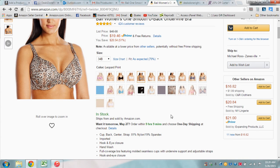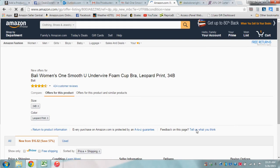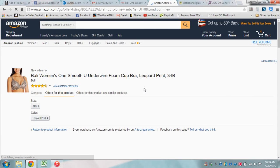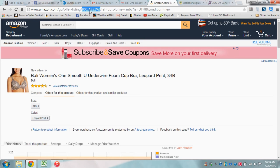I just discovered this today. What you want to do is select the size and color variation that you're looking for — so Leopard 34B. Click on all the different offers for this product, and grab the ASIN out of the URL at the top.